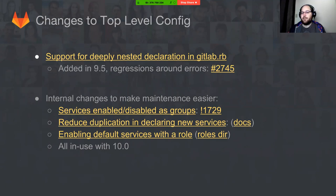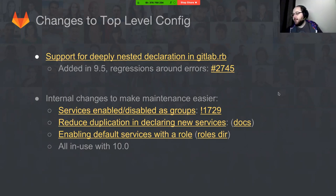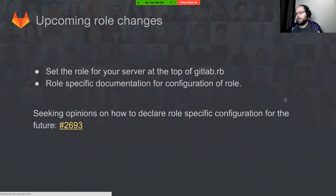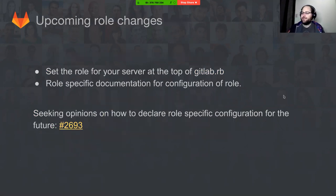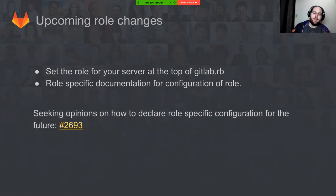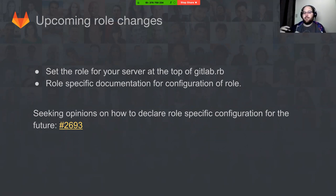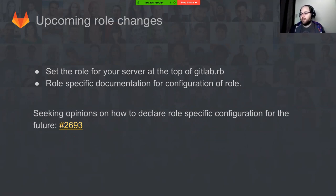One of the things we are doing is seeking different opinions on how to declare role-specific configuration. I've linked an issue there for a discussion around how we might be doing that in the future and how we might change the declaration of your different settings in gitlab.rb for different role controls. That's kind of an exploratory phase at the moment.